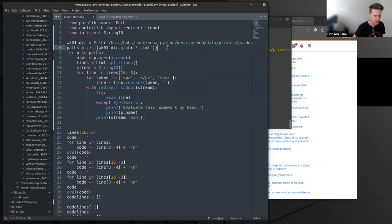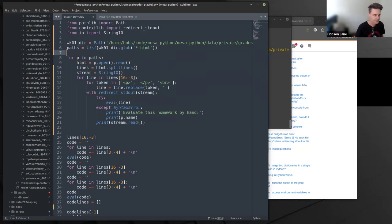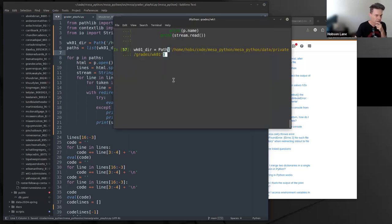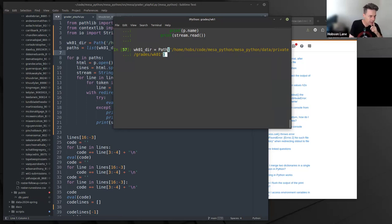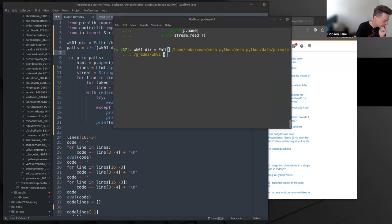This is going to be a hard video to edit and even harder to watch. Let's call it quits — you get the idea. I'm going to try to evaluate your code by hand when it needs to be and evaluate it automatically when Python can do it for me. That's it for today — see you soon online.